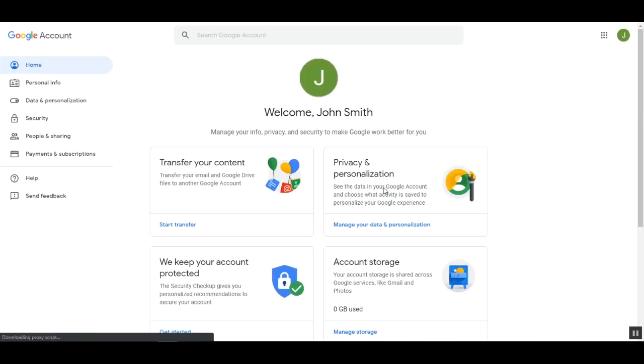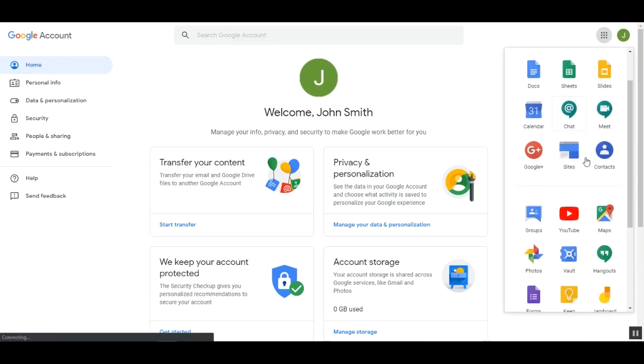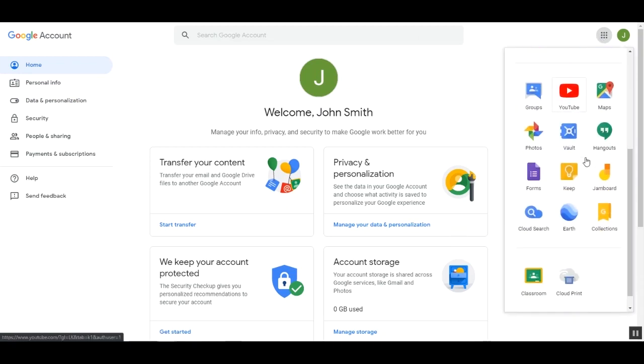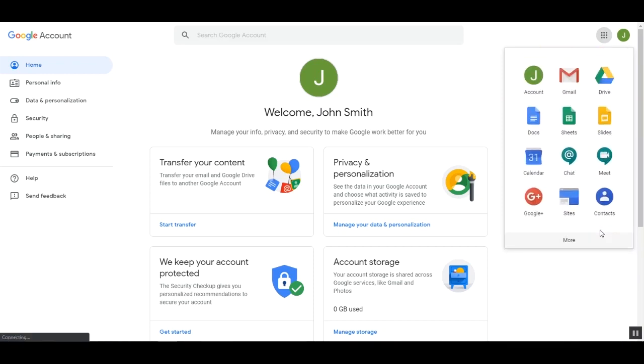Now, you will be landed into the G Suite account. Here you can see all the services available under your account. If you want to check your emails, you can select the Gmail icon here.